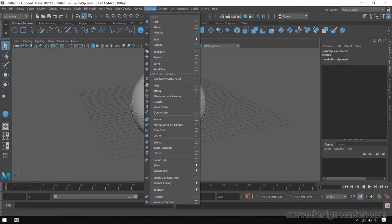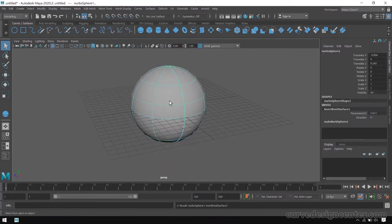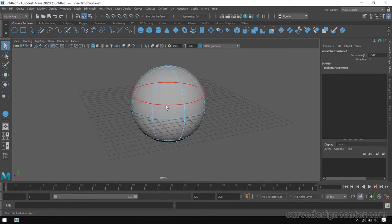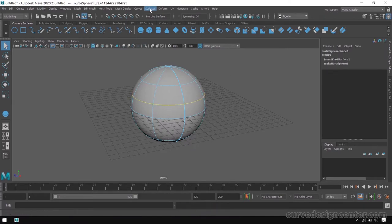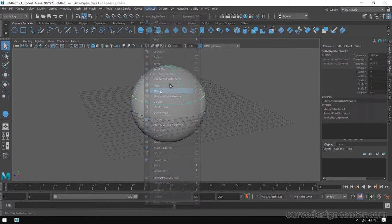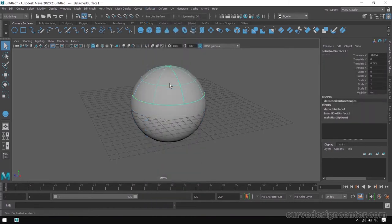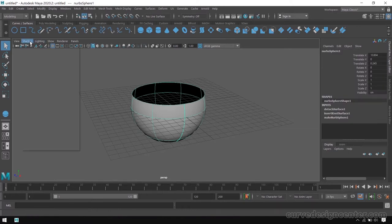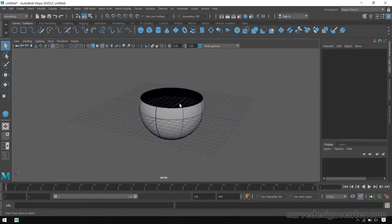Go to surface and apply this isopalm. Select this isopalm again, then go to surface and detach. Delete this top part, then change shading so it's a half sphere.